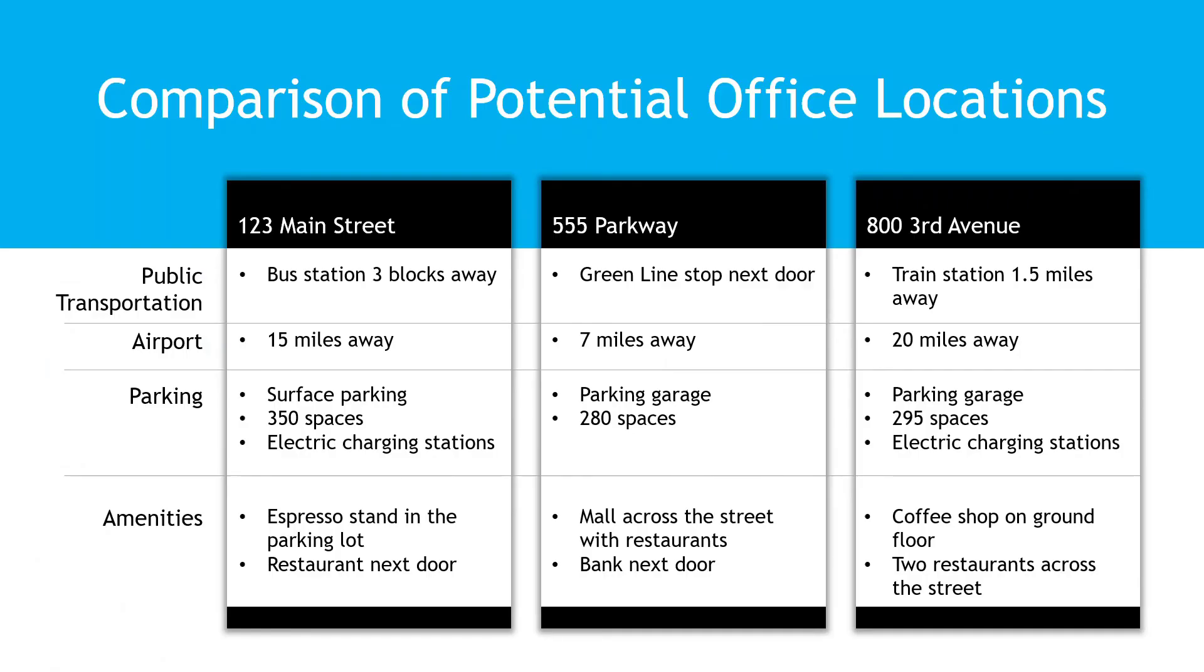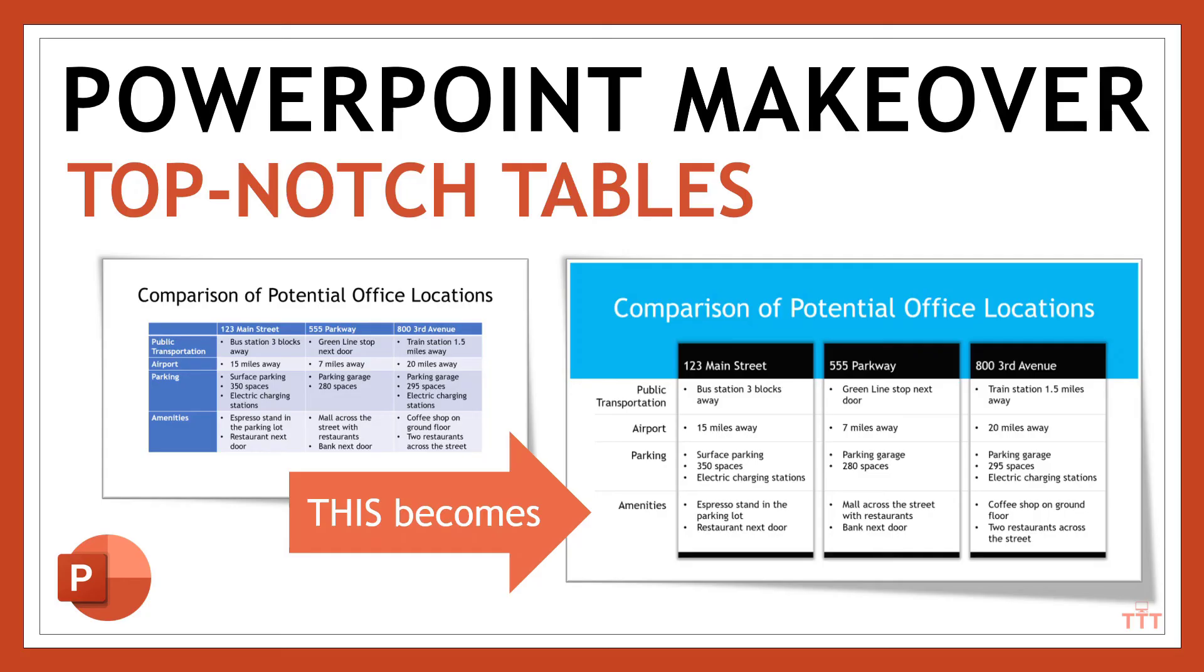And voila! I think you'll agree this is more visually interesting and impactful than the table that we started with. So there you go. That's how to transform an ordinary table into something with a little bit more wow factor. If you found the content valuable, we always appreciate the likes, subscribes, and shares. Thank you.